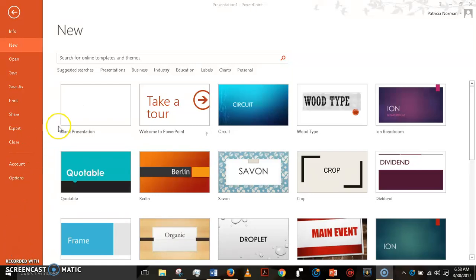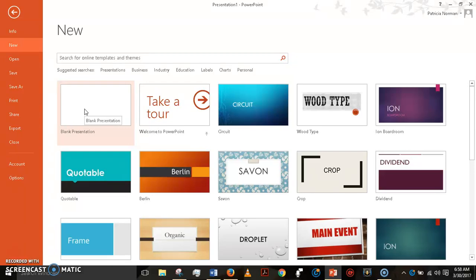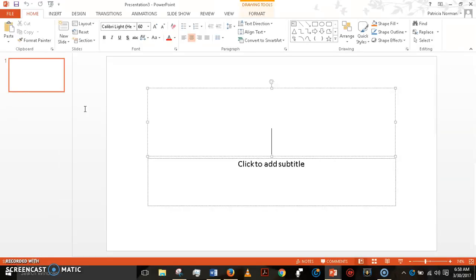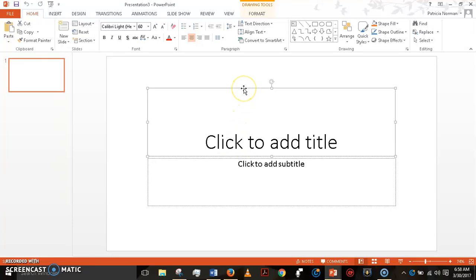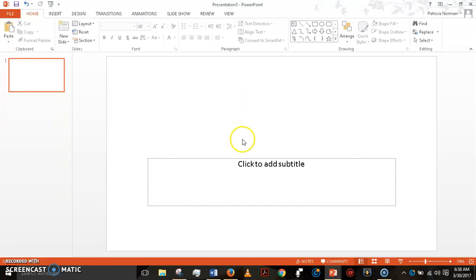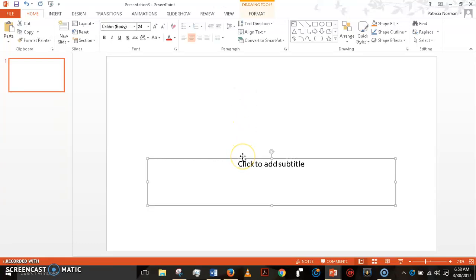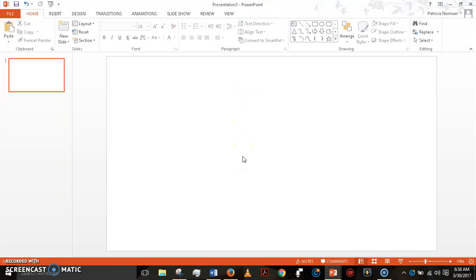Okay, start with a blank presentation. That's going to open up and give you this automatic setup. You don't want this, so click on each of these boxes and delete them. You want to start from scratch.